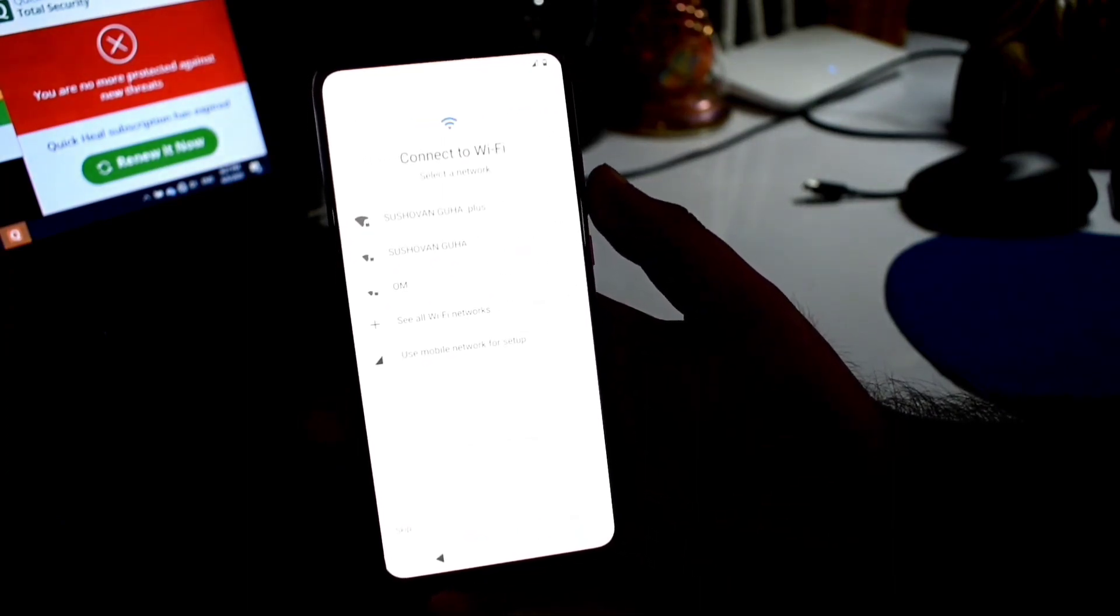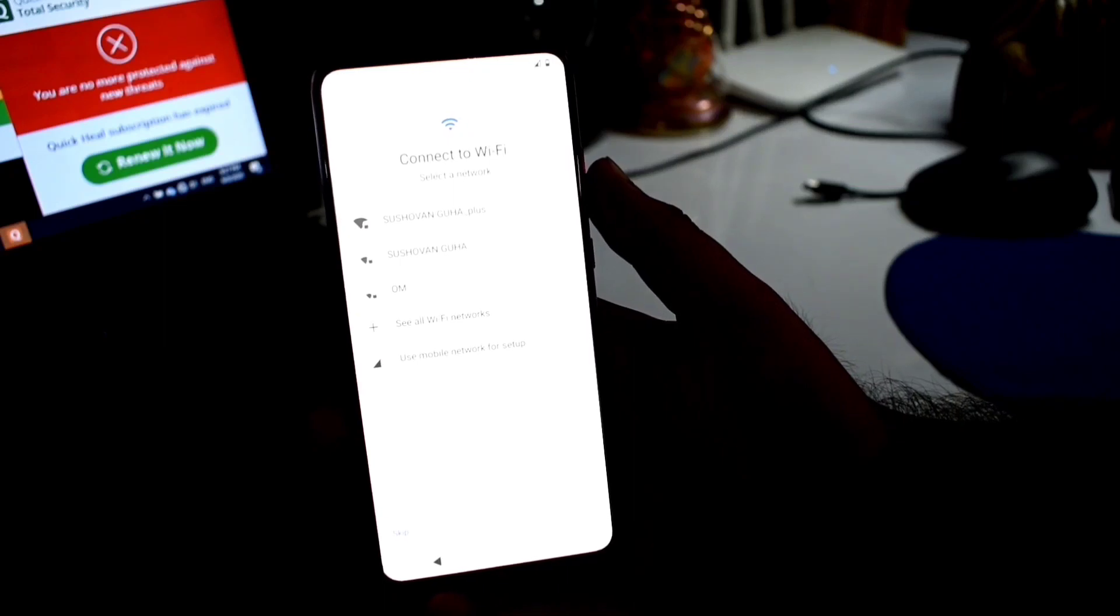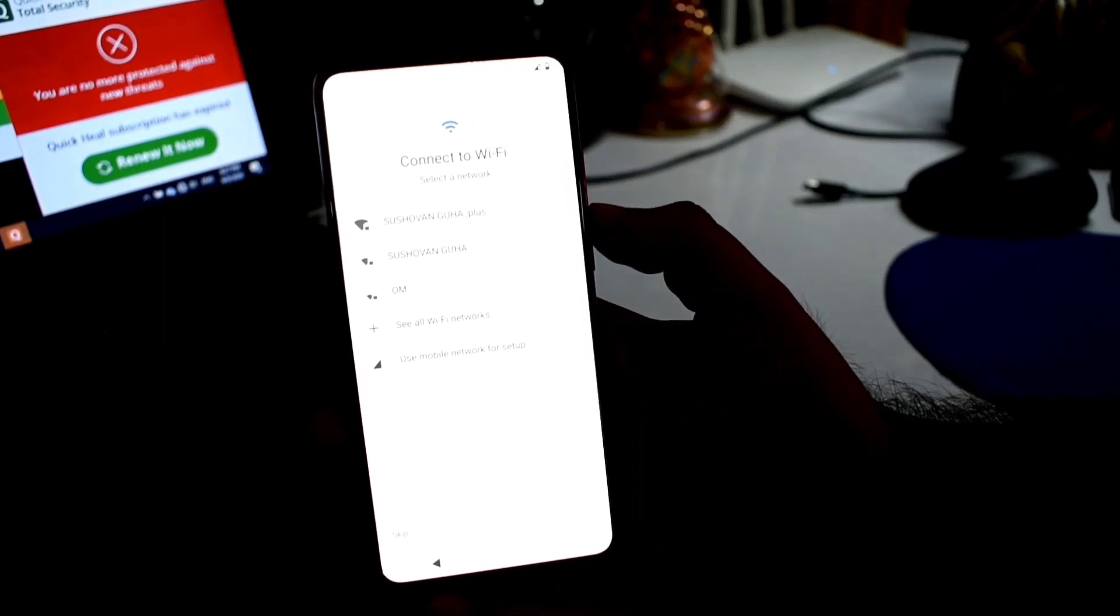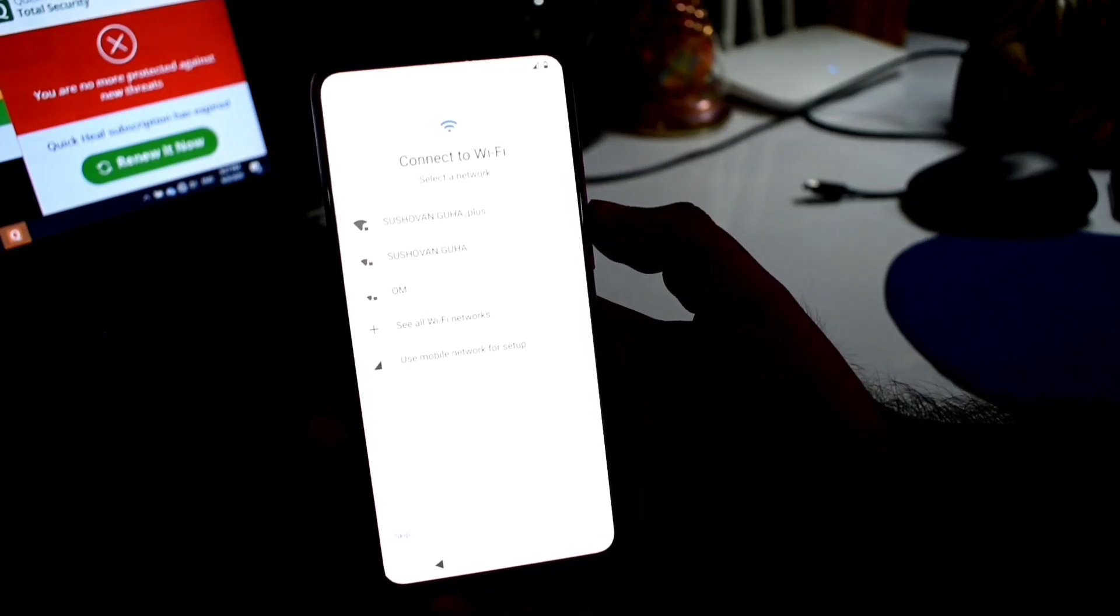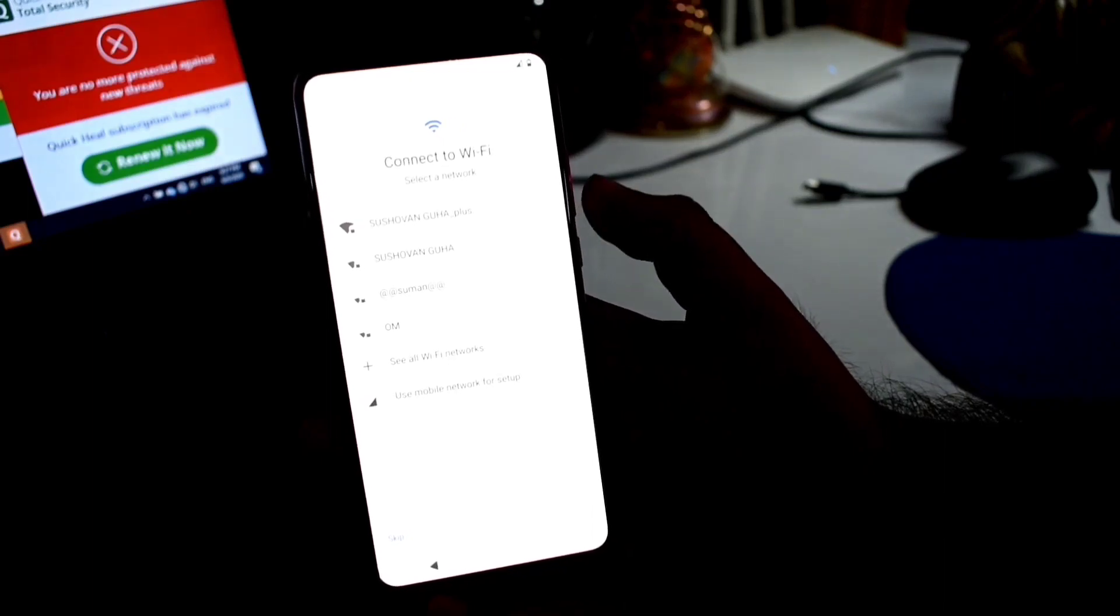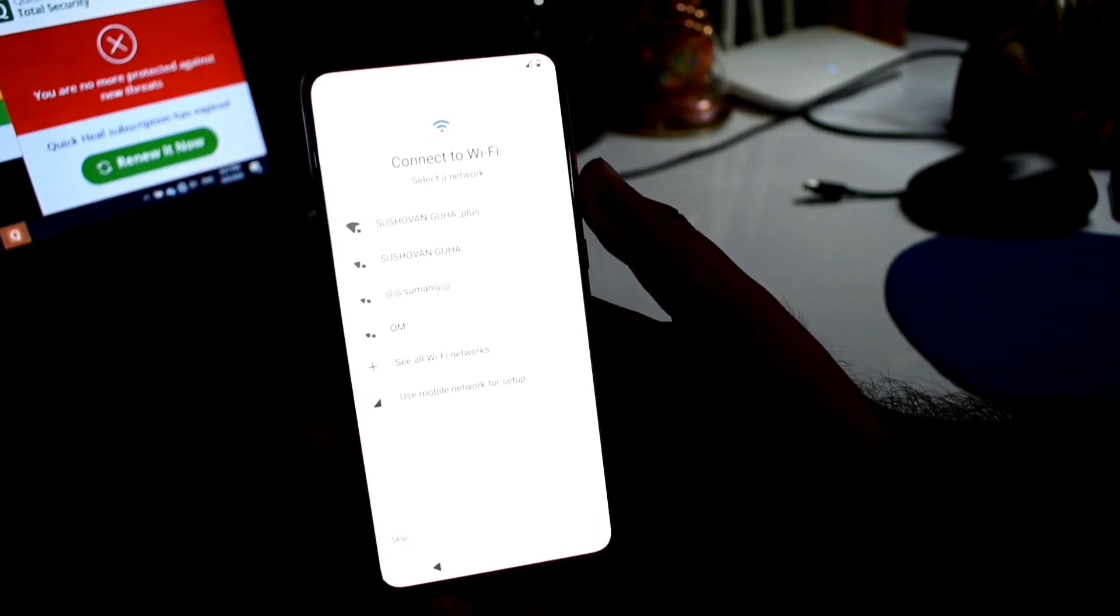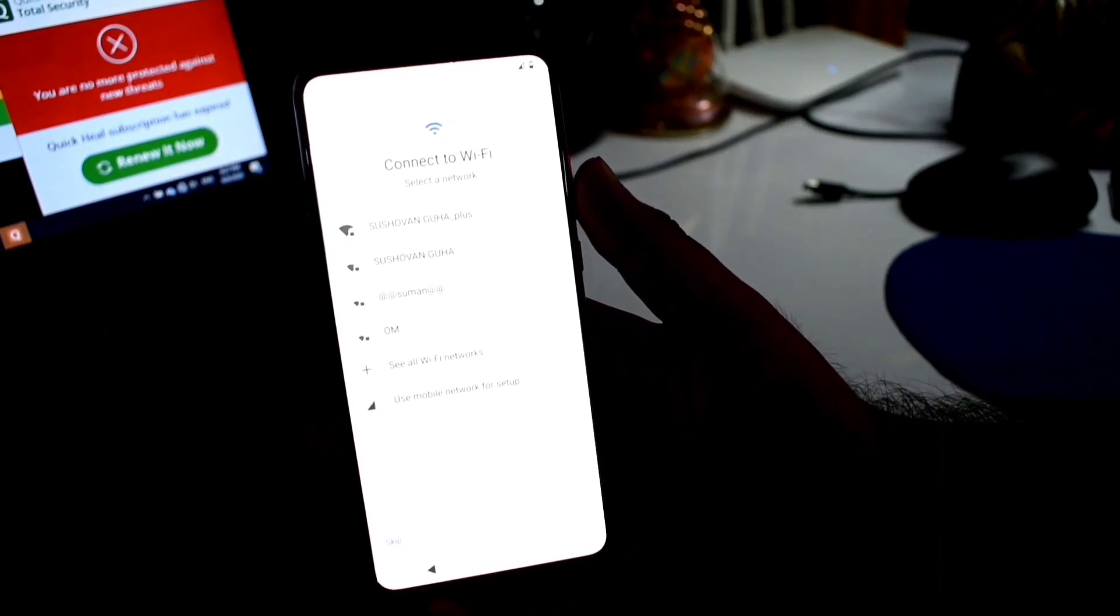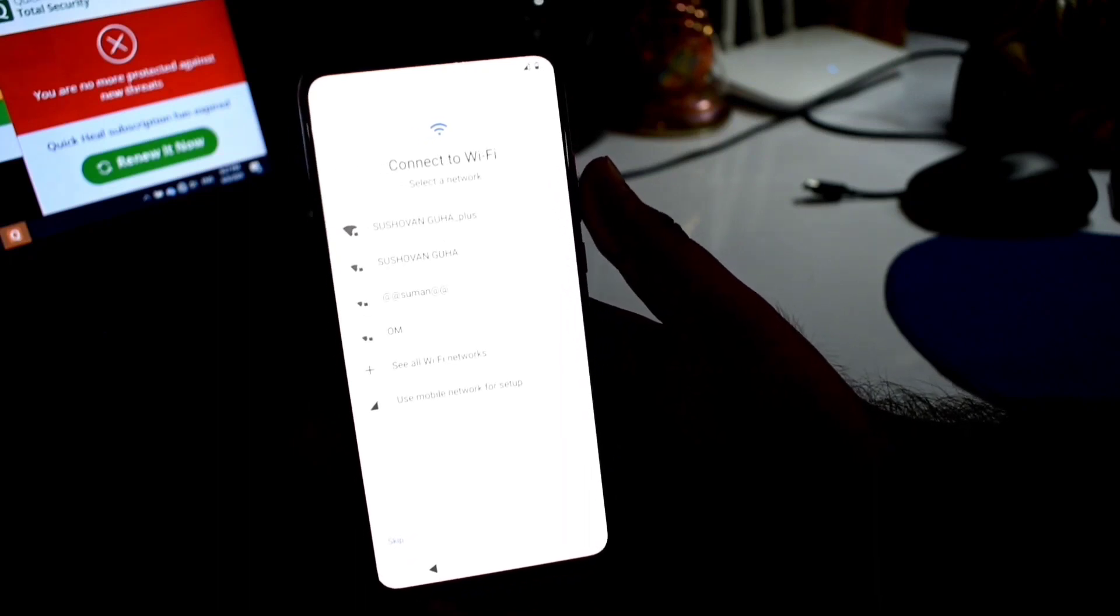The ROM will start. If you complete the basic Android formalities, the ROM will be ready for day-to-day usage. If this video is good or helpful, please do like, share, and subscribe to my channel. See you in the next video.